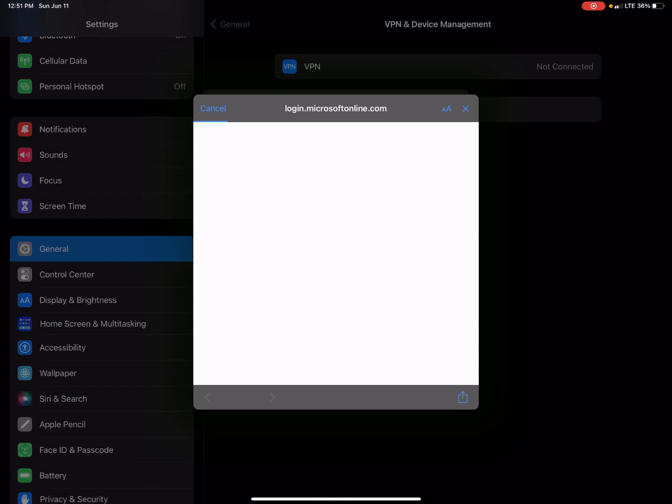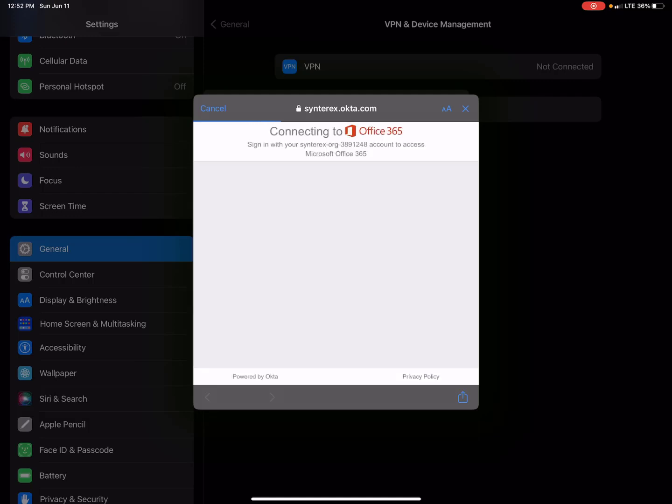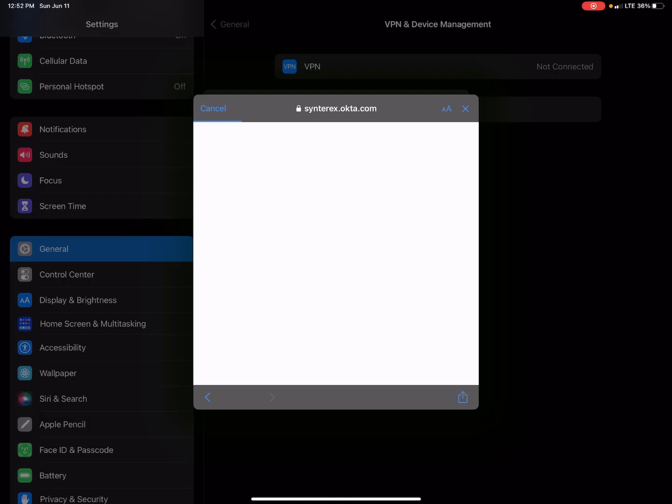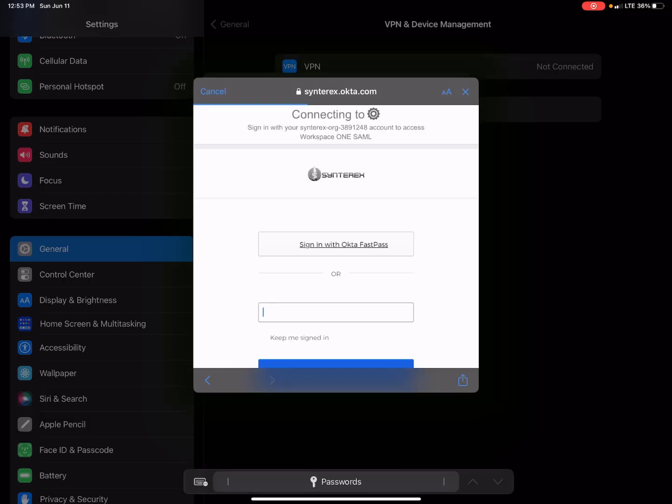I'm going to hit continue. This is piggybacking off my managed Apple ID integration with Azure. You can see here Azure is federated with Okta, so it's sending me over to Okta.